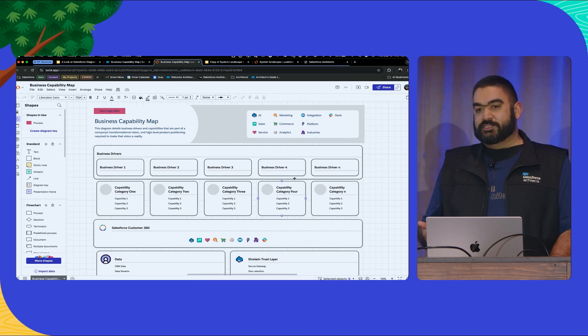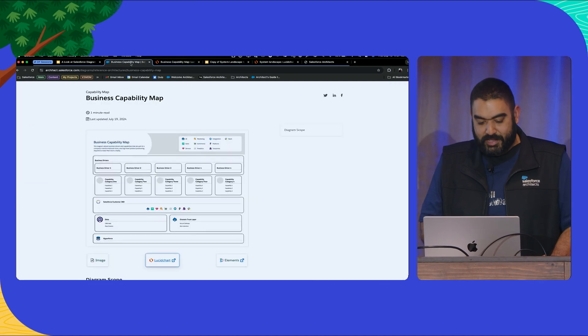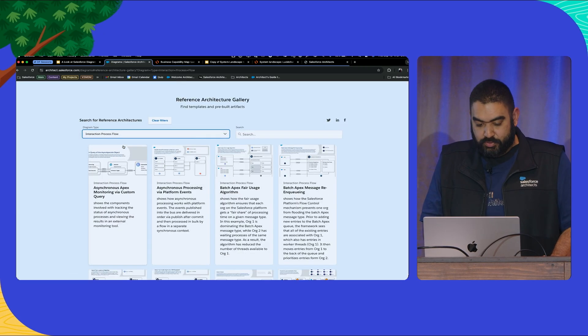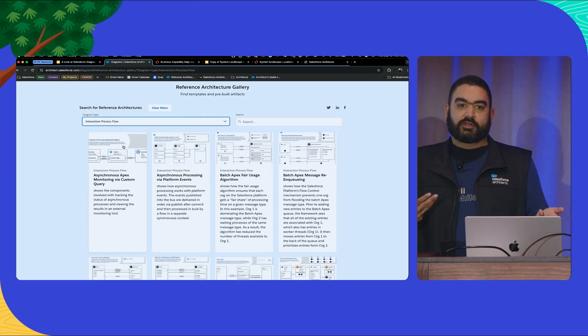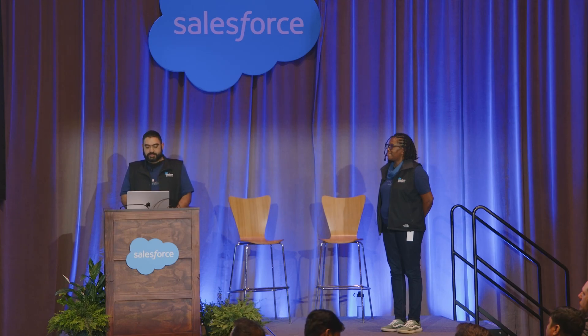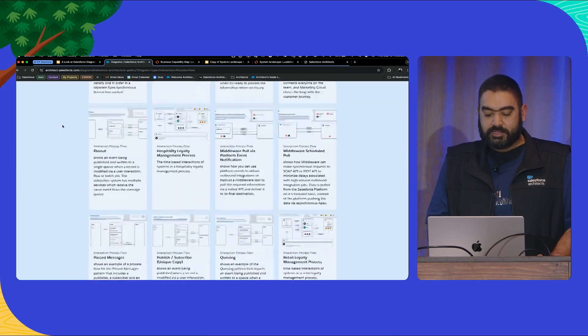In reality, it's going to sometimes be different kinds of diagrams — it could be interaction process flows. Who has ever used one of the decision guides within Salesforce, on architect.salesforce.com? When you look at them now in the Well-Architected Framework, a lot of them have these diagrams. You have the ability to interact with them and not just see them, but actually use them within your context. And one of the really cool things Kelly's done with the updates is that we've actually updated quite a few of the data models.